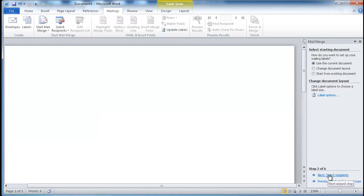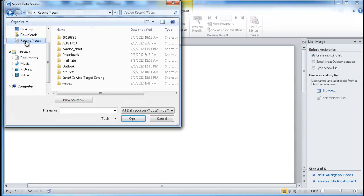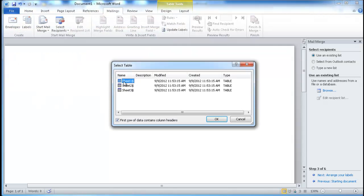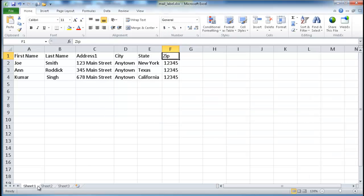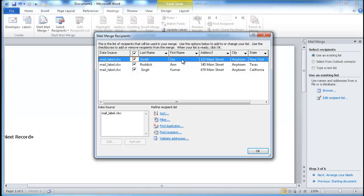Now we go to step three where we're going to use an existing list from Excel. I'll browse for that list — I saved it here and I'll go to recent places. I'll go to the file saved as mail_label and double-click that. The records were in Sheet 1. I'll select that and click OK. Make sure this is checked off because the first row has the column headers. It will bring back those records and show you, and you can check off the ones you want. I'll click OK.